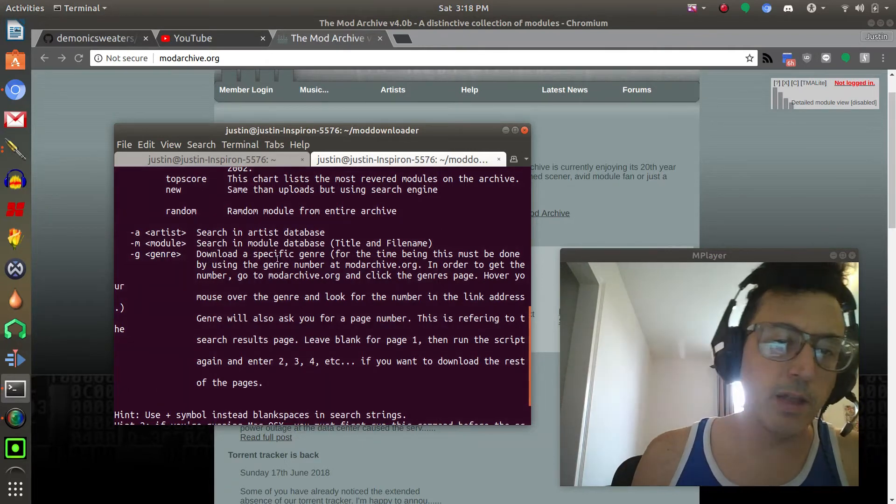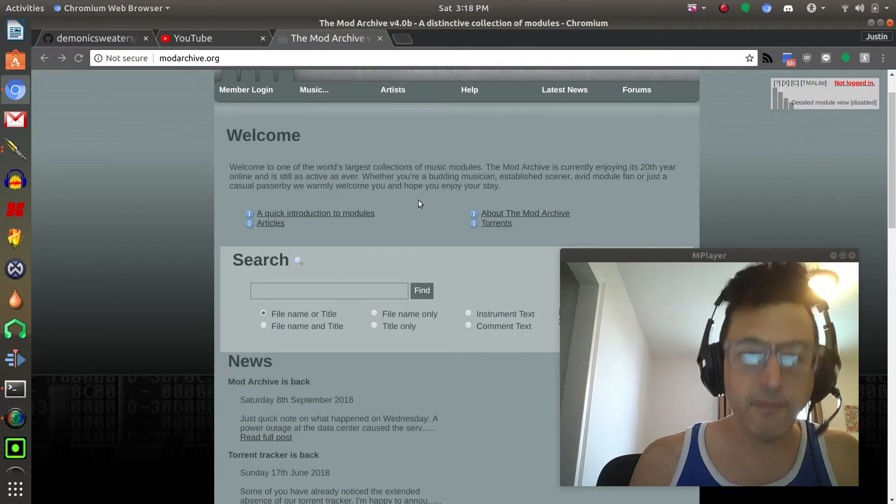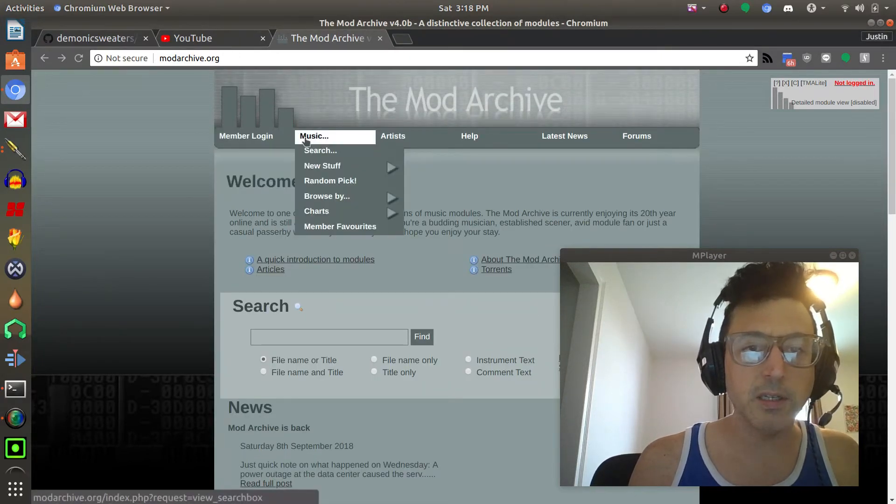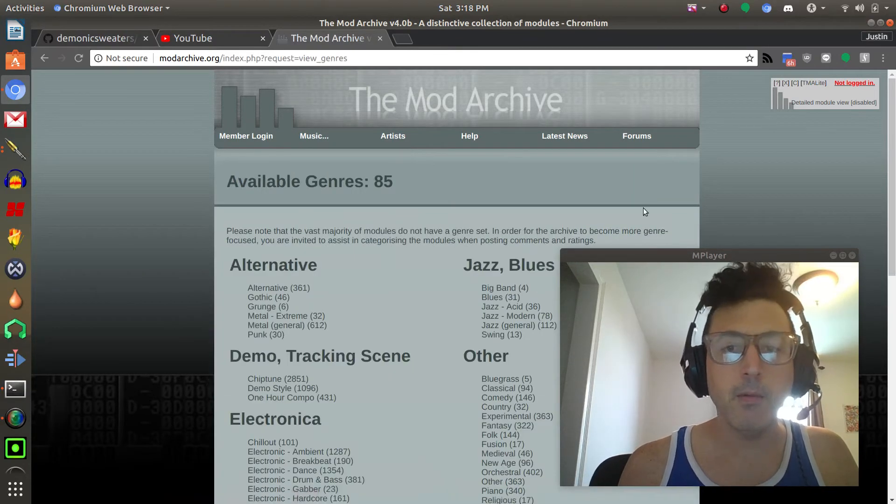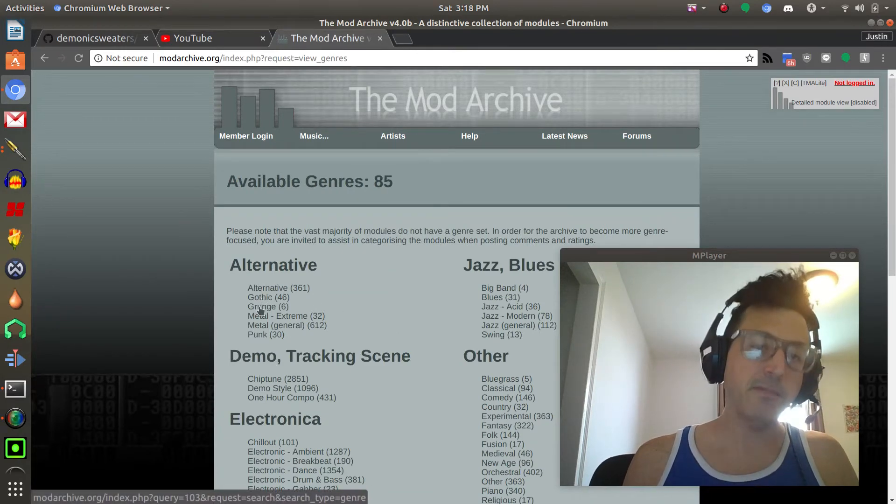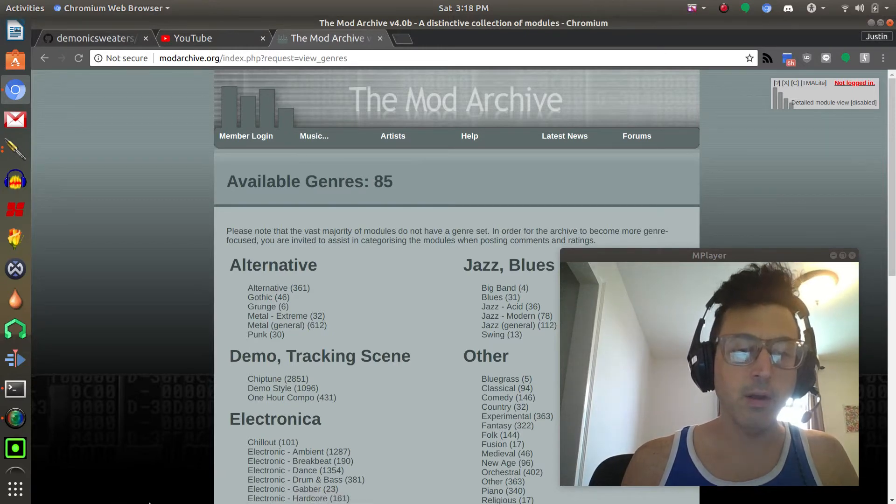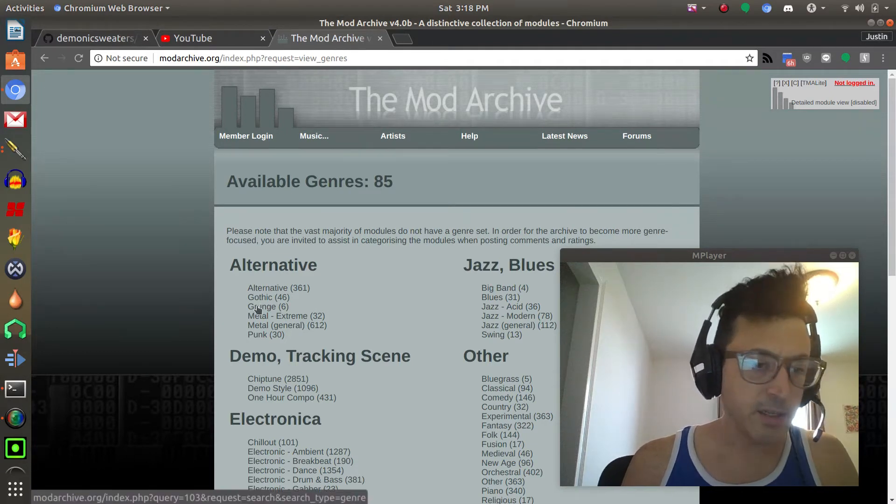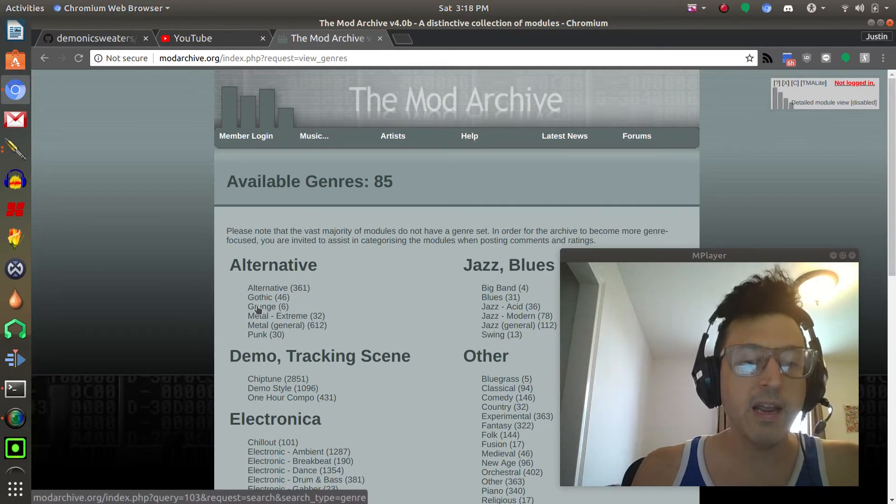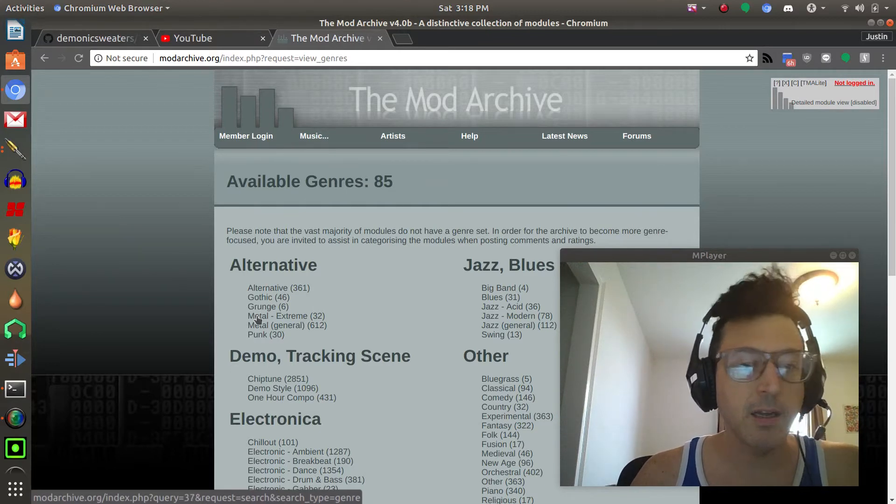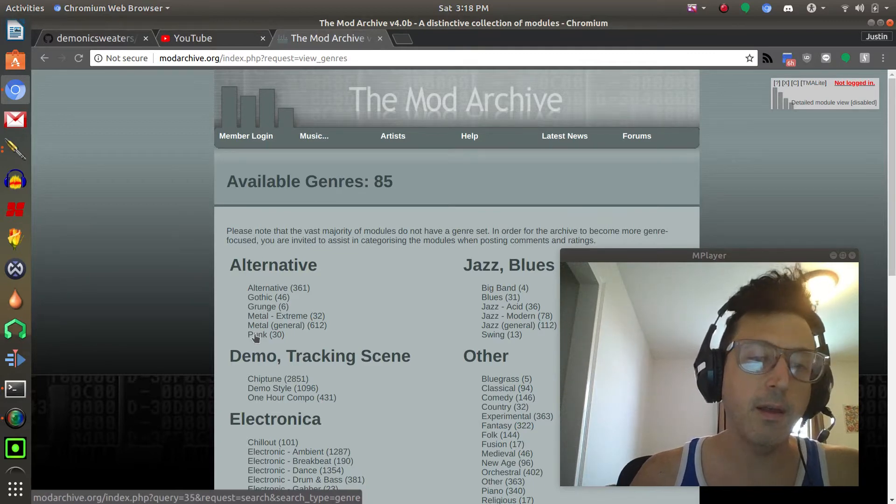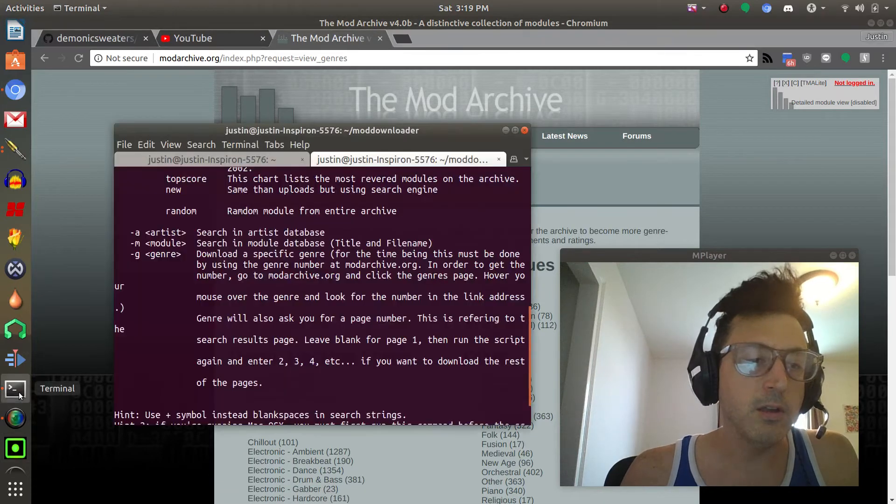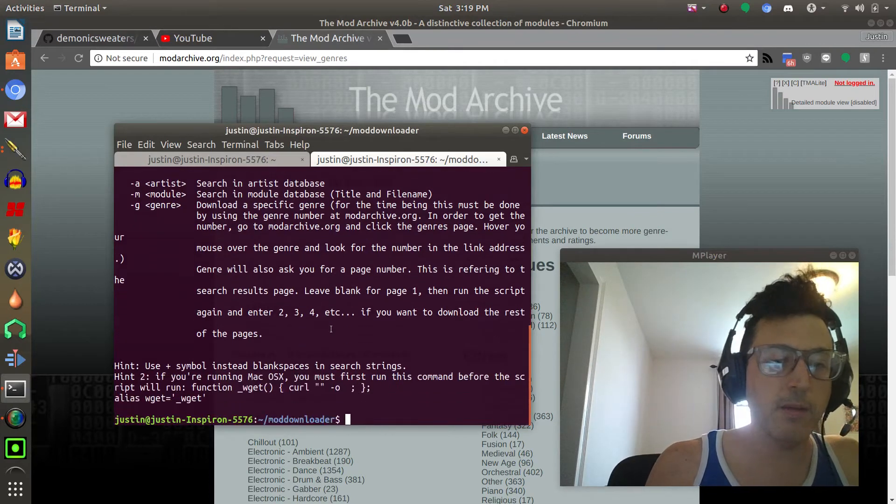Random, if you just select s and then random it'll just pull random modules from the entire archive. If you want to do artist you can do dash a and search by artist and module you can search by title and filename genre. Now this is one that I added that wasn't in the original script. If you want to do it by genre first what you would do is go to the mod archive and then go here to browse by genre. Once you're in this section you hover your mouse over whichever genre you're wanting to get and then you look down here in your web browser and see the address. Where it says modarchive.org and then it says query equals 103, that number 103, you notice how that changes over each genre that I hover my mouse over. That is the number assigned to that particular genre so that is how you would select genre in this script.